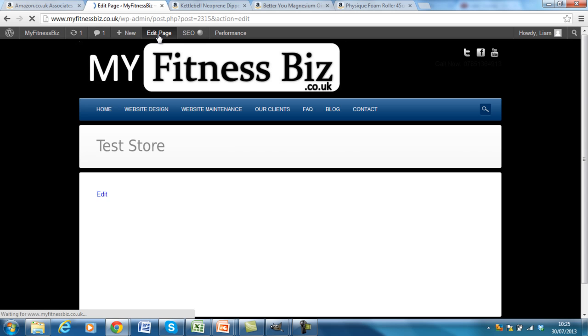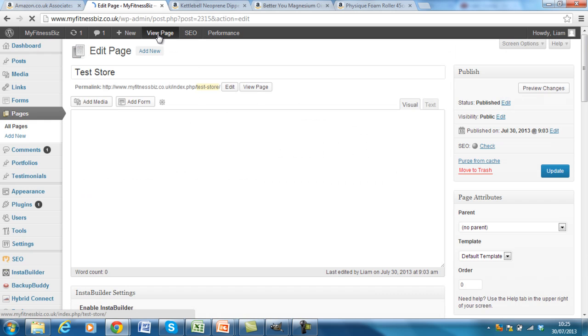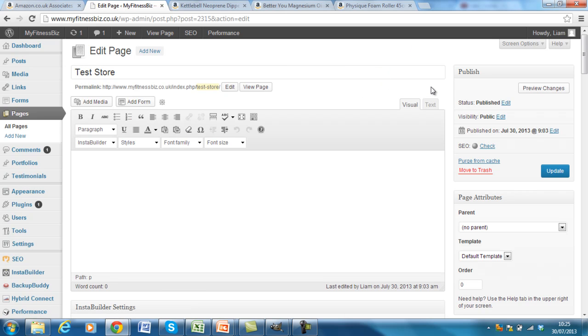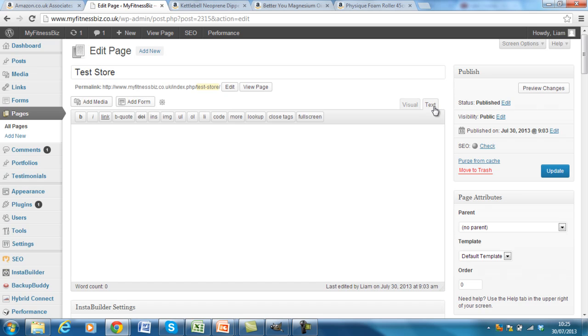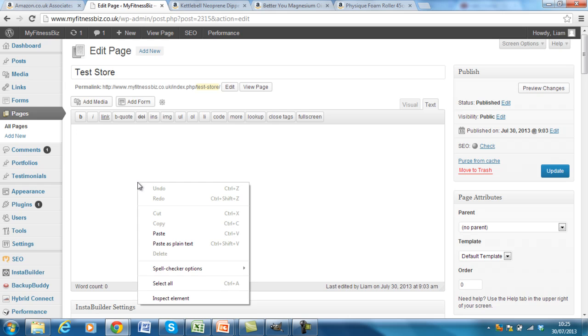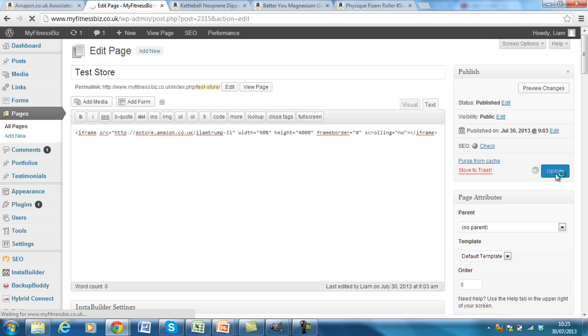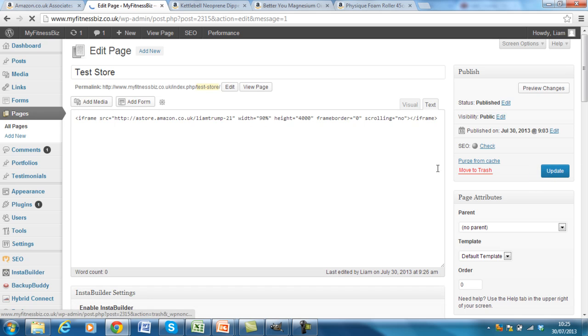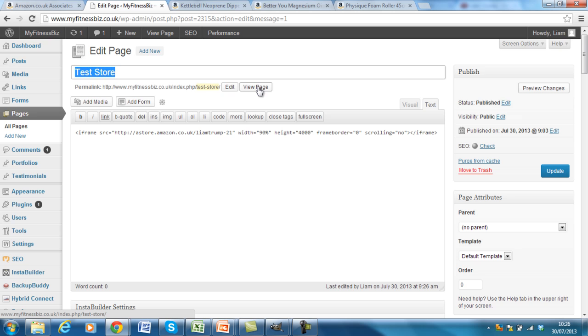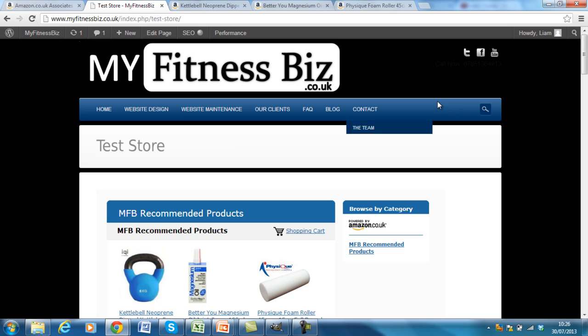Click edit page. And then when it loads, because there's HTML code we're pasting, you want to go over to the text tab in the top right here. So click text, go into the dashboard, right click, click paste, and I'll click update to make sure the changes go through. Once that stops scrolling, we can then view the page to make sure that it's appeared on the website.